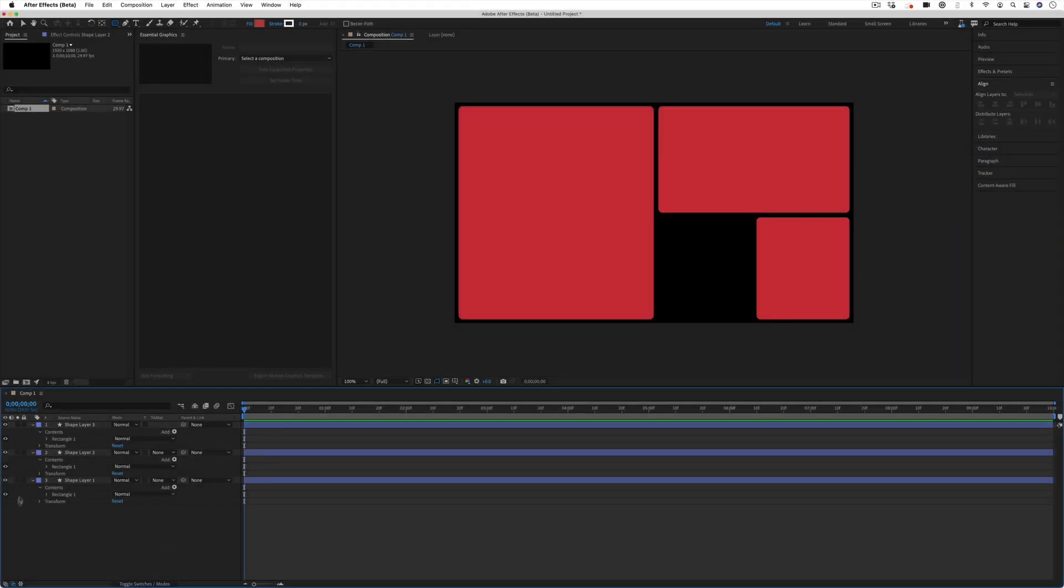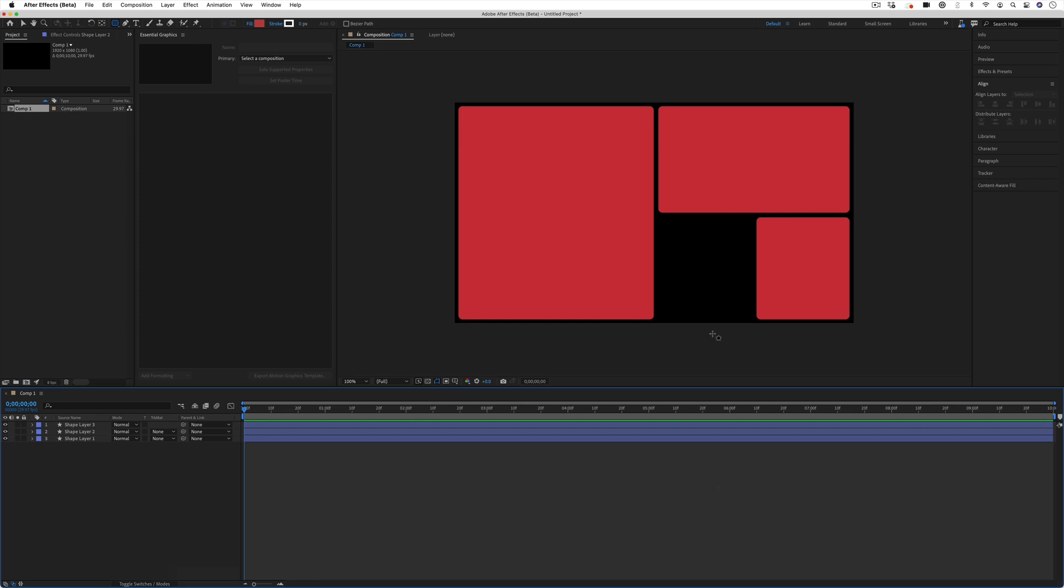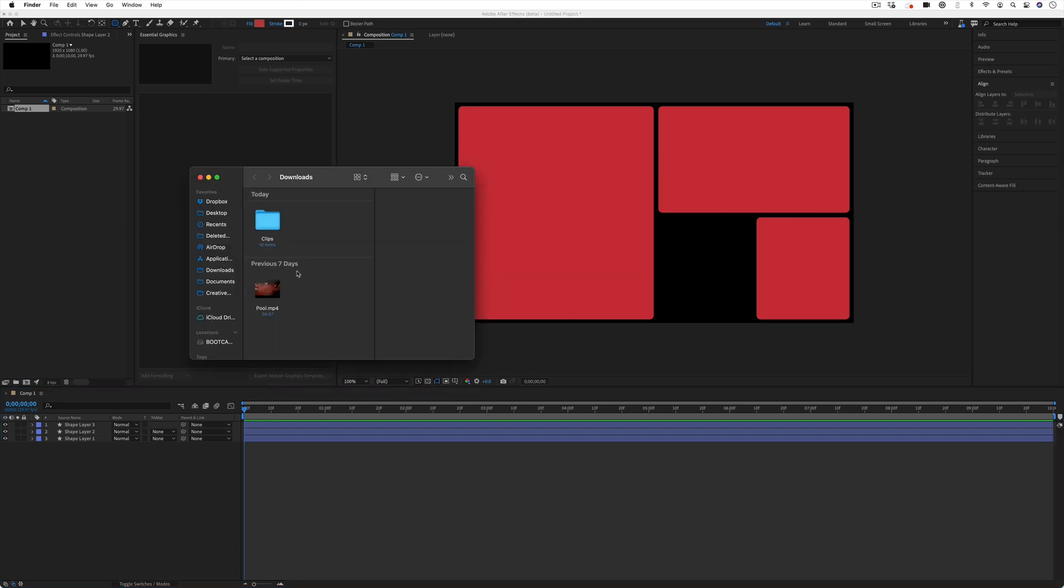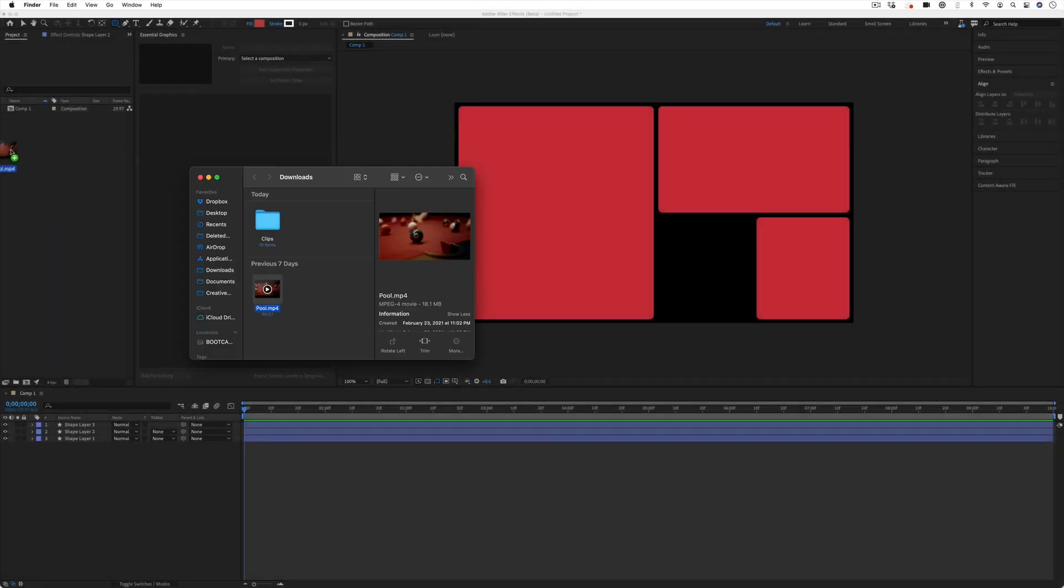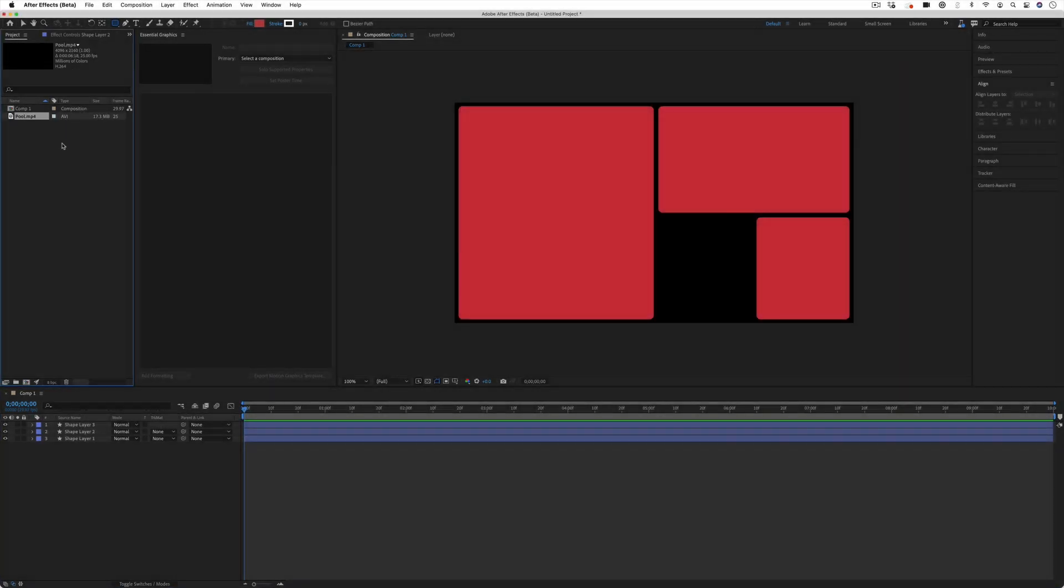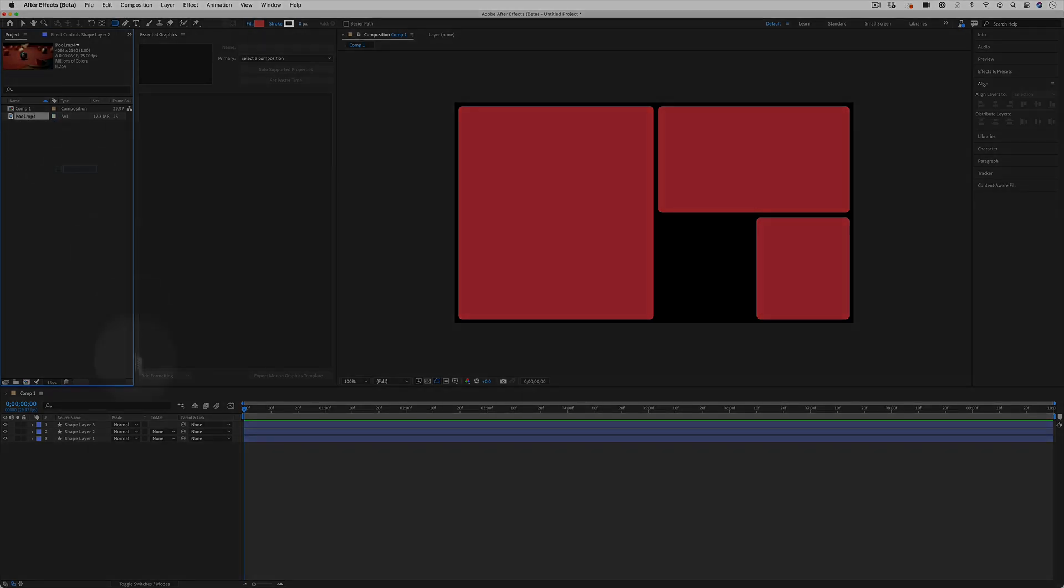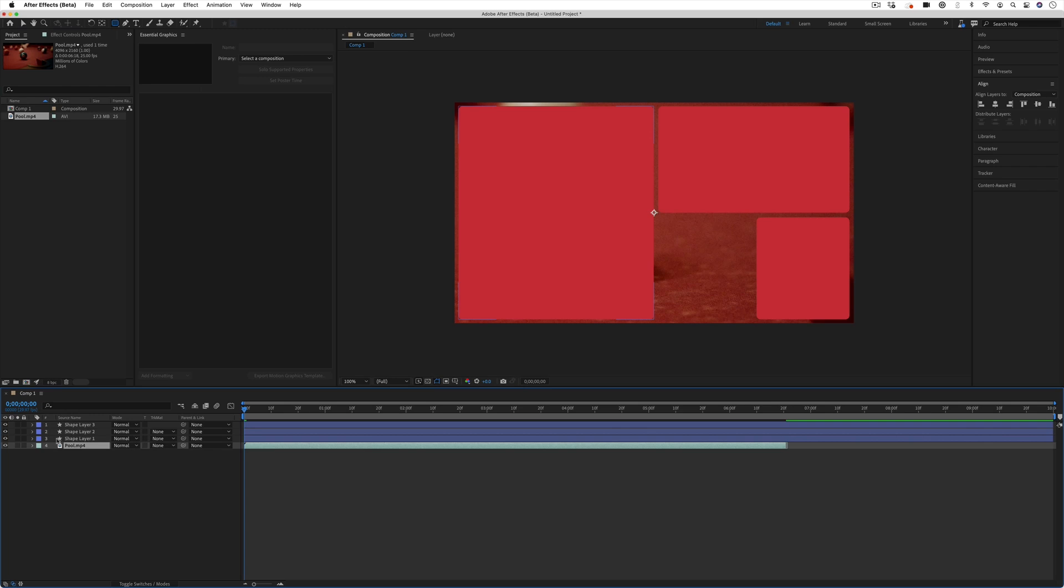Now we've got these three shape layers breaking up our template and we want to fill them in with a placeholder video clip. I've got a sample video clip on my desktop and I can click and drag it into the project media bin. From the project panel I can drag it into my actual composition and I'll put it all the way underneath all the shape layers.